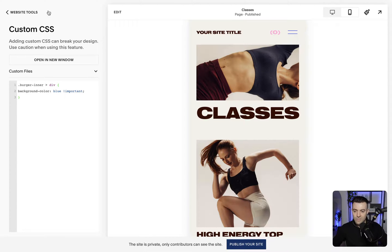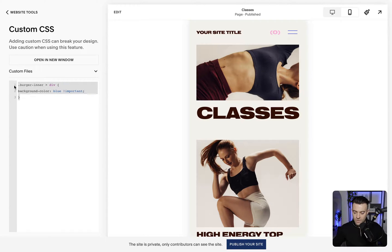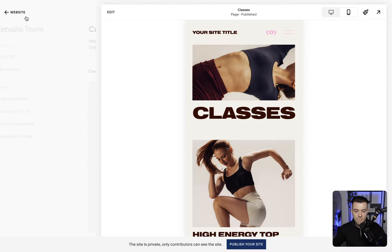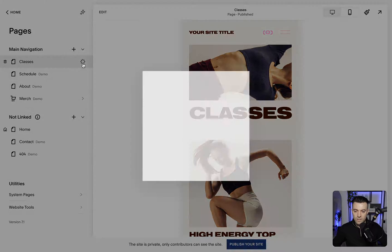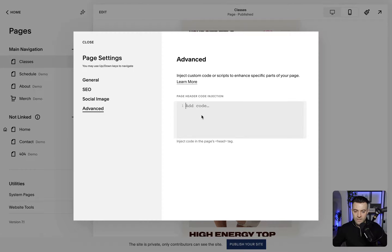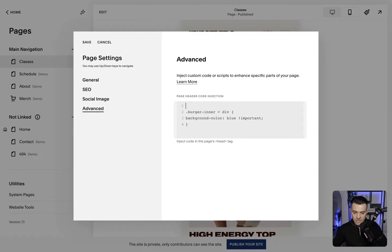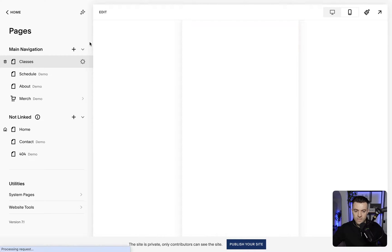To get this onto just one page — now we've checked that it works — we'll get rid of this from global CSS and go into the back end of the page. We click the cog, click advanced, and then we're going to paste this code in. Then either side we're going to put some style tags, like so, and hit save.